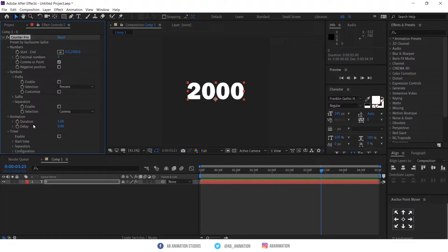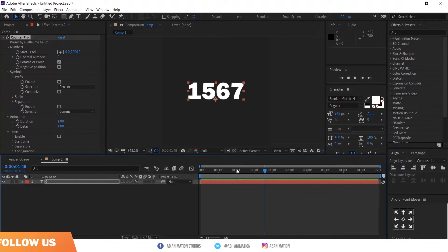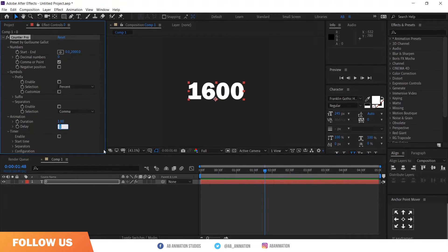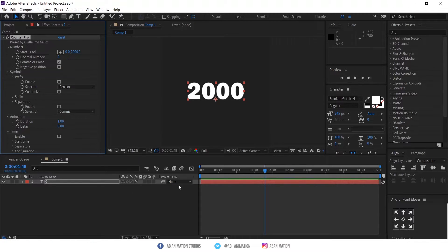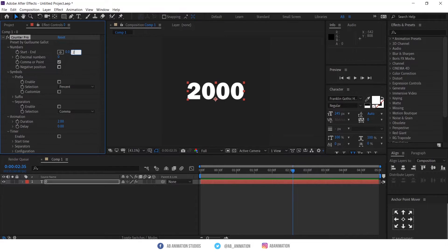This is to set the duration of the animation, and this is to set when you need to start the animation. The major feature of this preset is that whenever you want, you can make changes.